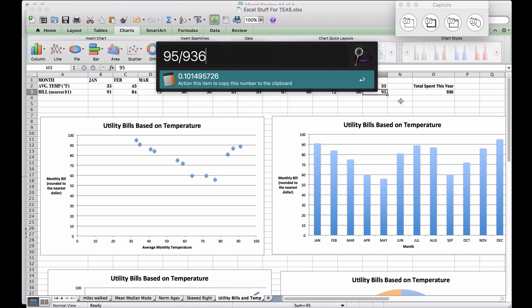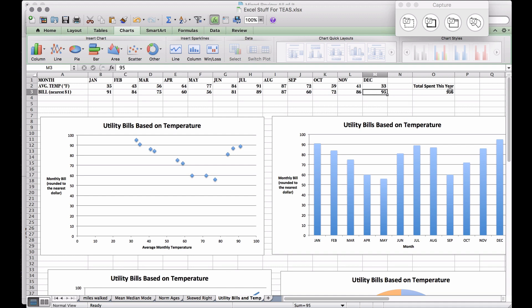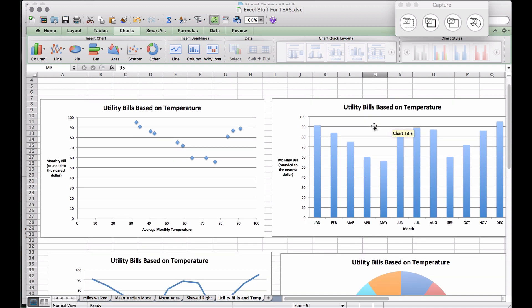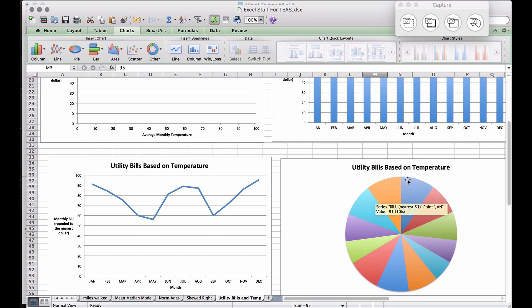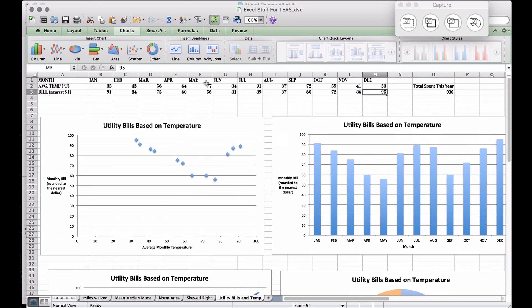Let's look at a pie chart. December at 95 dollars is represented, and that orange slice looks like the biggest. The tooltip confirms: 'December, value 95,' and the pie chart shows 10% — matching our calculation. Our cheapest month was May at $56.